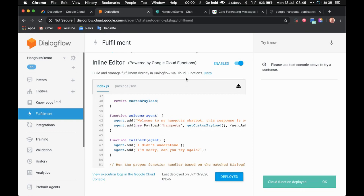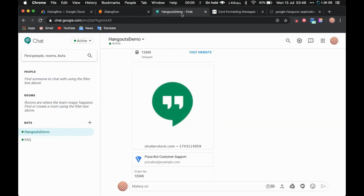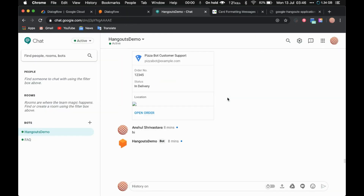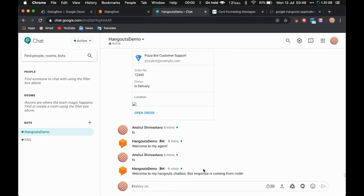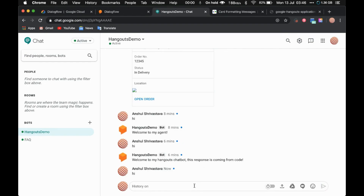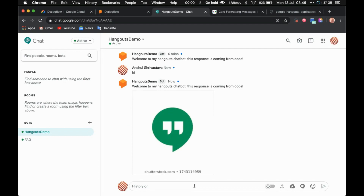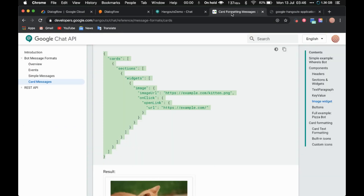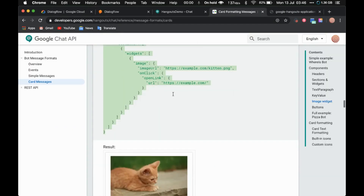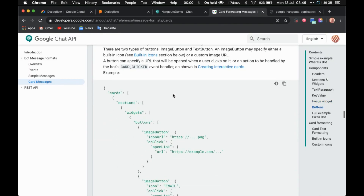Deployment is complete. Now let's test it. If I say 'hi', it says 'welcome to my Hangout chatbot' and there you go — we got the image. Let's quickly try something else.